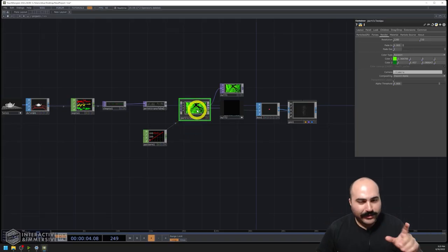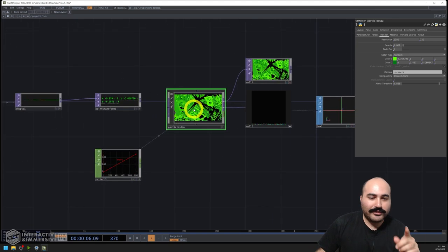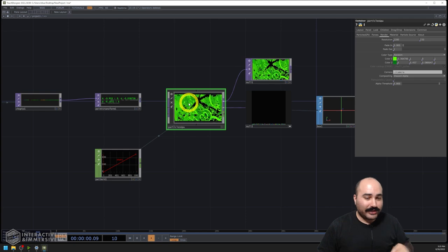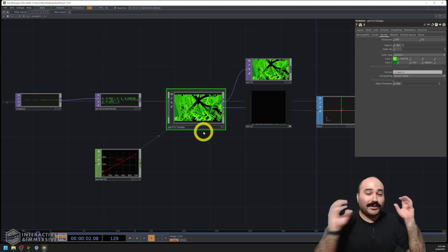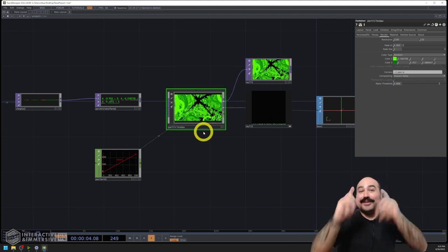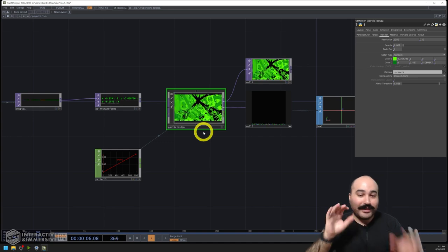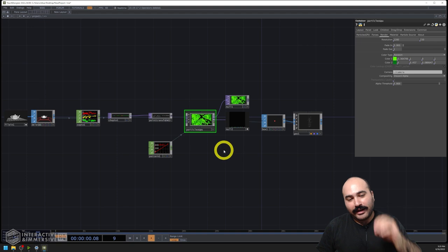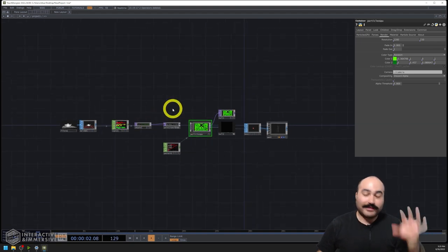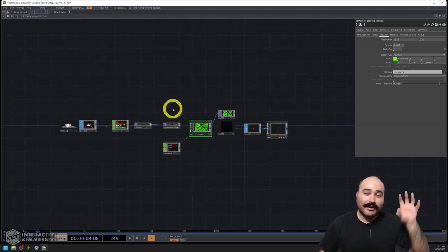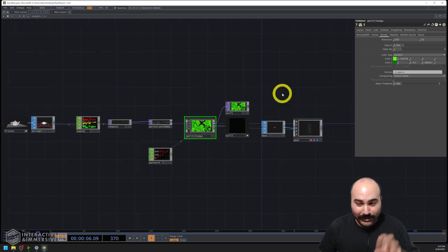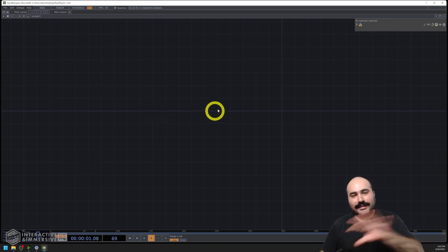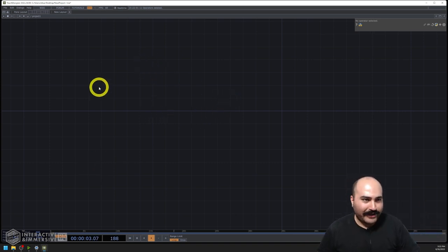Hey folks, what's going on? Today we're going to be looking at the new Particles GPU that came in the 2022 release of TouchDesigner. There's a lot of things that are new, a lot of things that are the same, and a lot of things that are coming soon that you should know about. I figured this would be a great way to get you up and running with this new component, because there's a lot of fun things it can do and a lot of new ways it's much more powerful than its predecessor. So I'm going to go ahead and delete everything inside of the project and start from scratch.